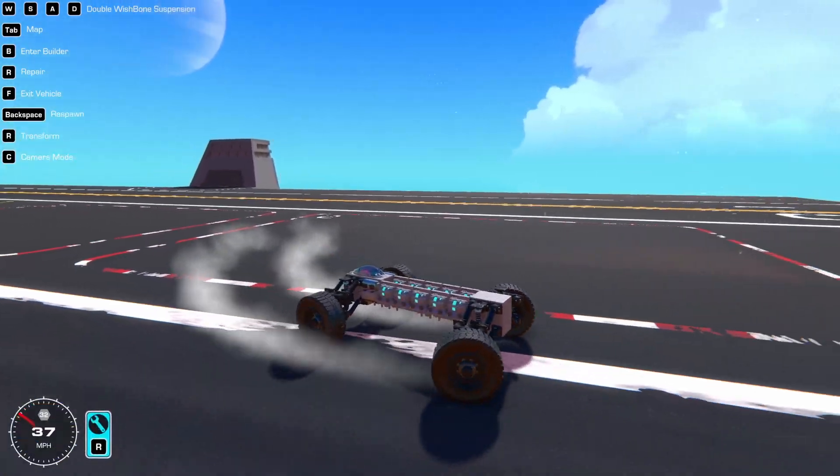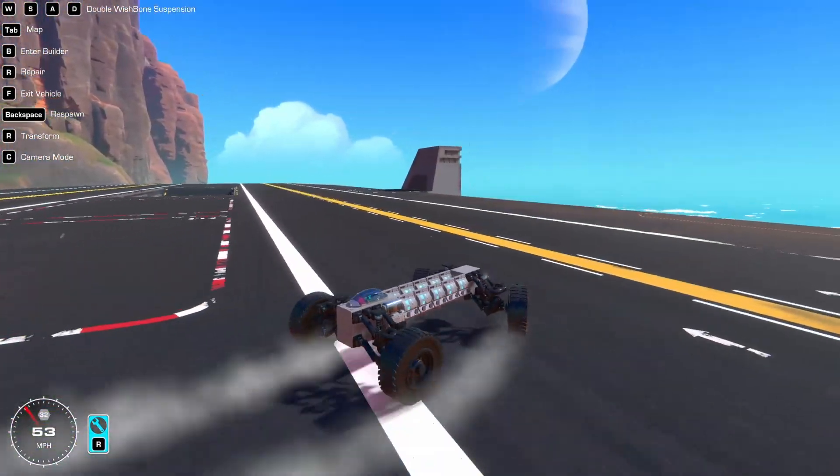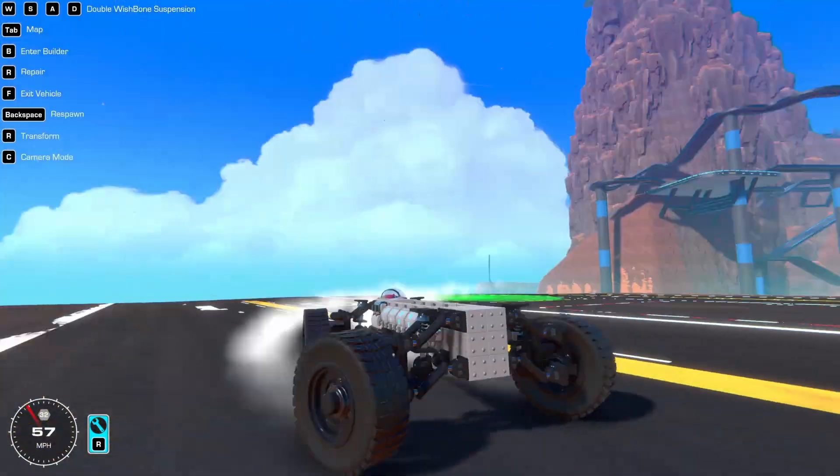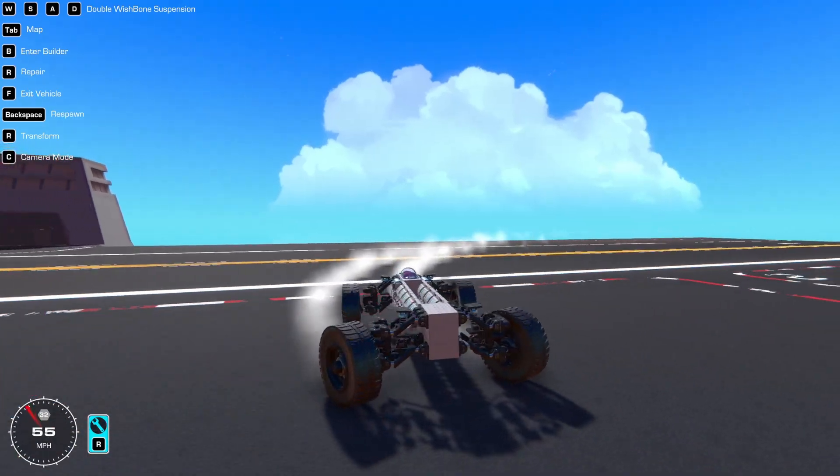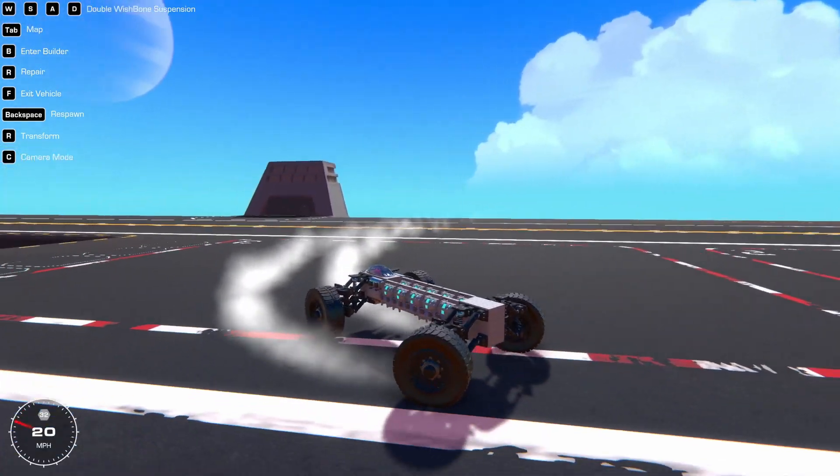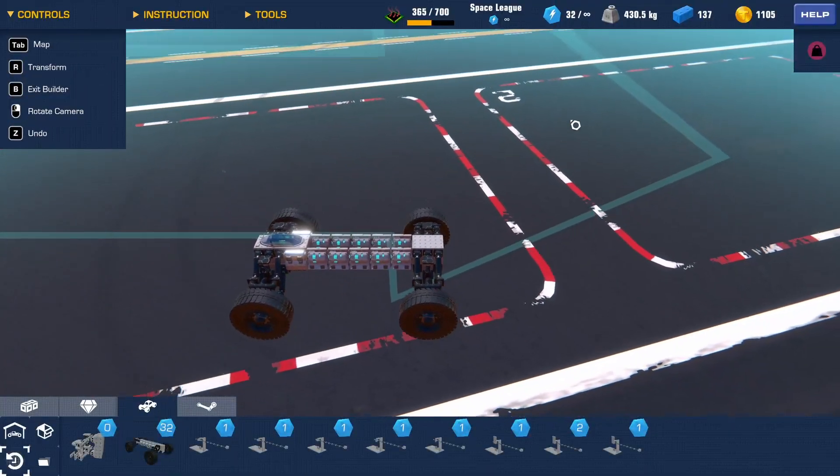Hello everybody and welcome back to another video where today I'm going to be showing you how to make double wishbone suspension. It looks really bad but it's not, so don't worry. Let's get right into this.